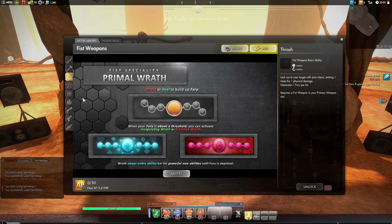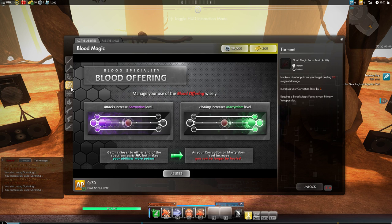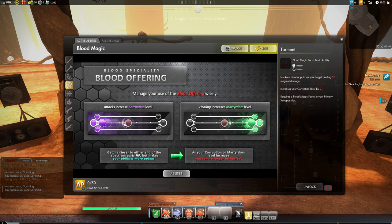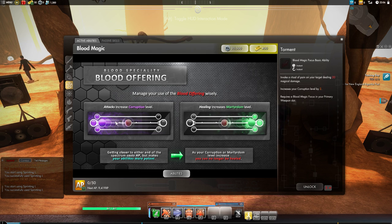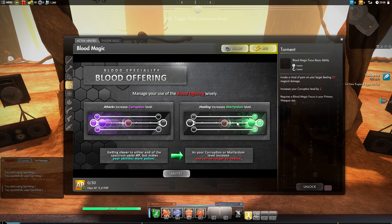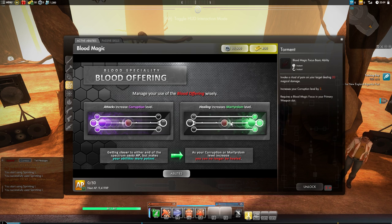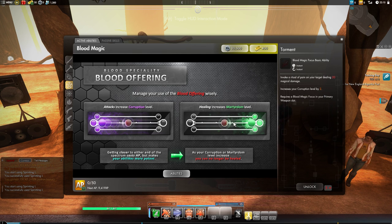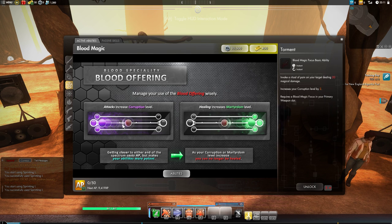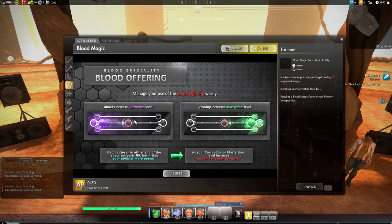Next we have blood, which has blood offering. When you do blood skills that do damage, you'll increase your corruption level. The higher your corruption level is, the more damage you will do with your skills. But those skills will start taking some of your life to use and you'll start becoming more difficult to heal. The flip side, the healing side, is martyrdom. The more your healing level goes up, the more your martyrdom levels increase. You'll start healing more, but the heals will start taking your own life energy and you'll become harder to heal yourself. These are opposite sides of the same coin, so anything that increases your corruption will decrease your martyrdom and vice versa.